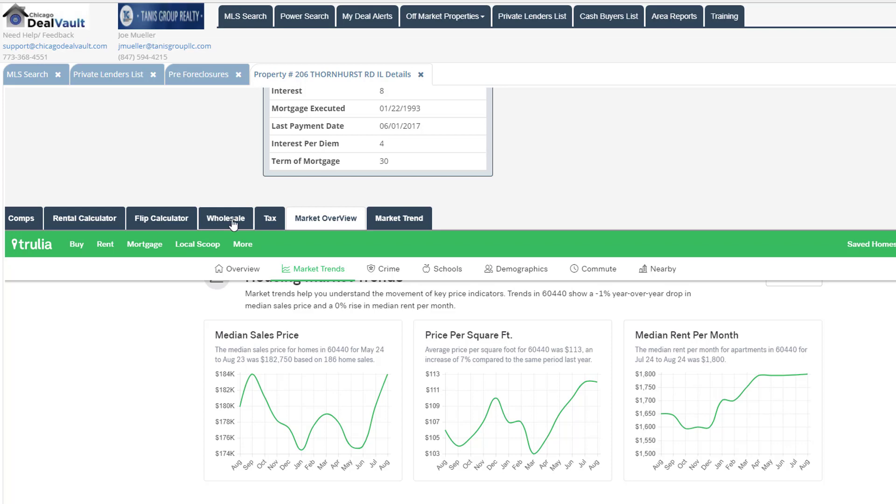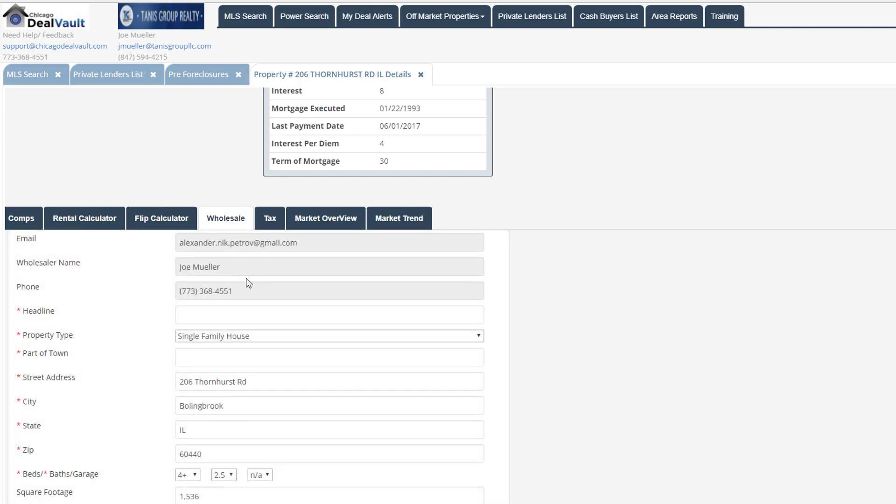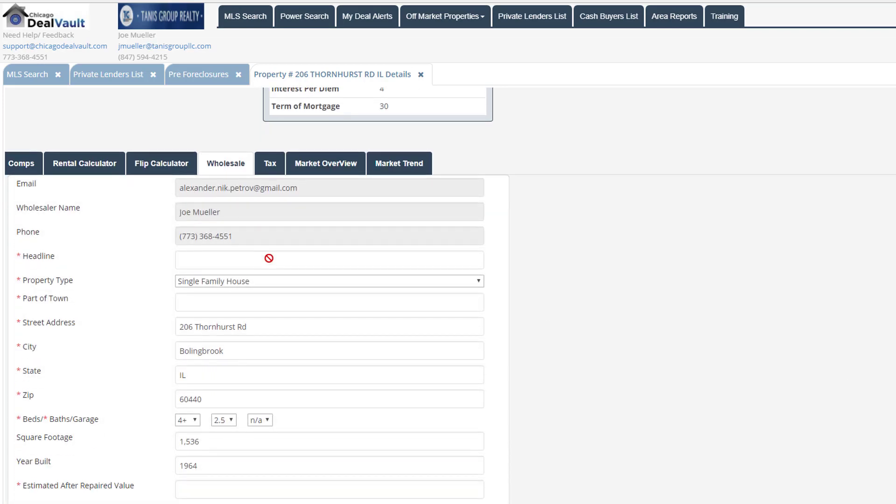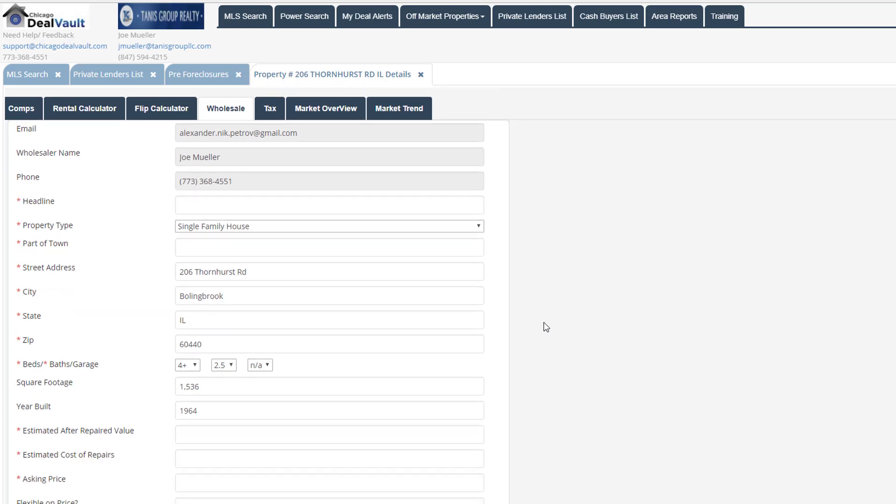Alright, so let's go ahead and do a wholesale. If we navigate back to this wholesale tab here, what the wholesale is going to do is it's going to allow you to generate a flyer that you can then present to cash buyers. And not only that, we're going to also be able to post that deal in Chicago DealVault.